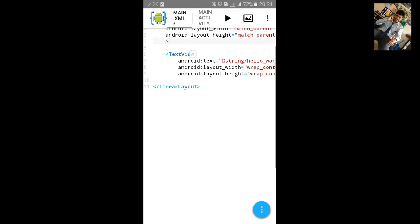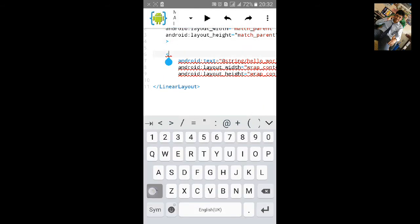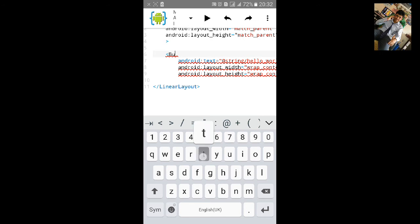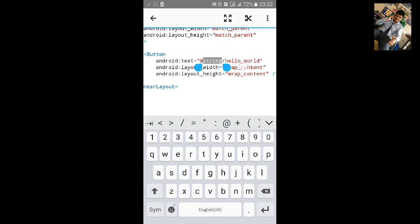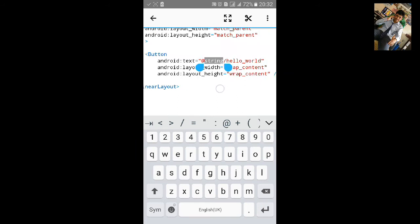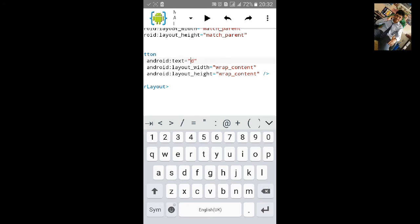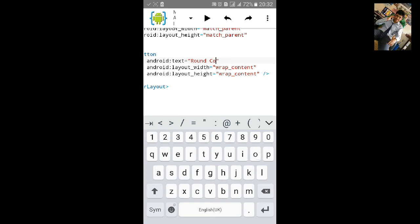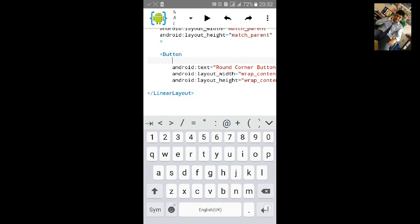And change this TextView to Button. Okay, let's remove this text and we'll add our own text. Let's add Round Corner Button right and add background.